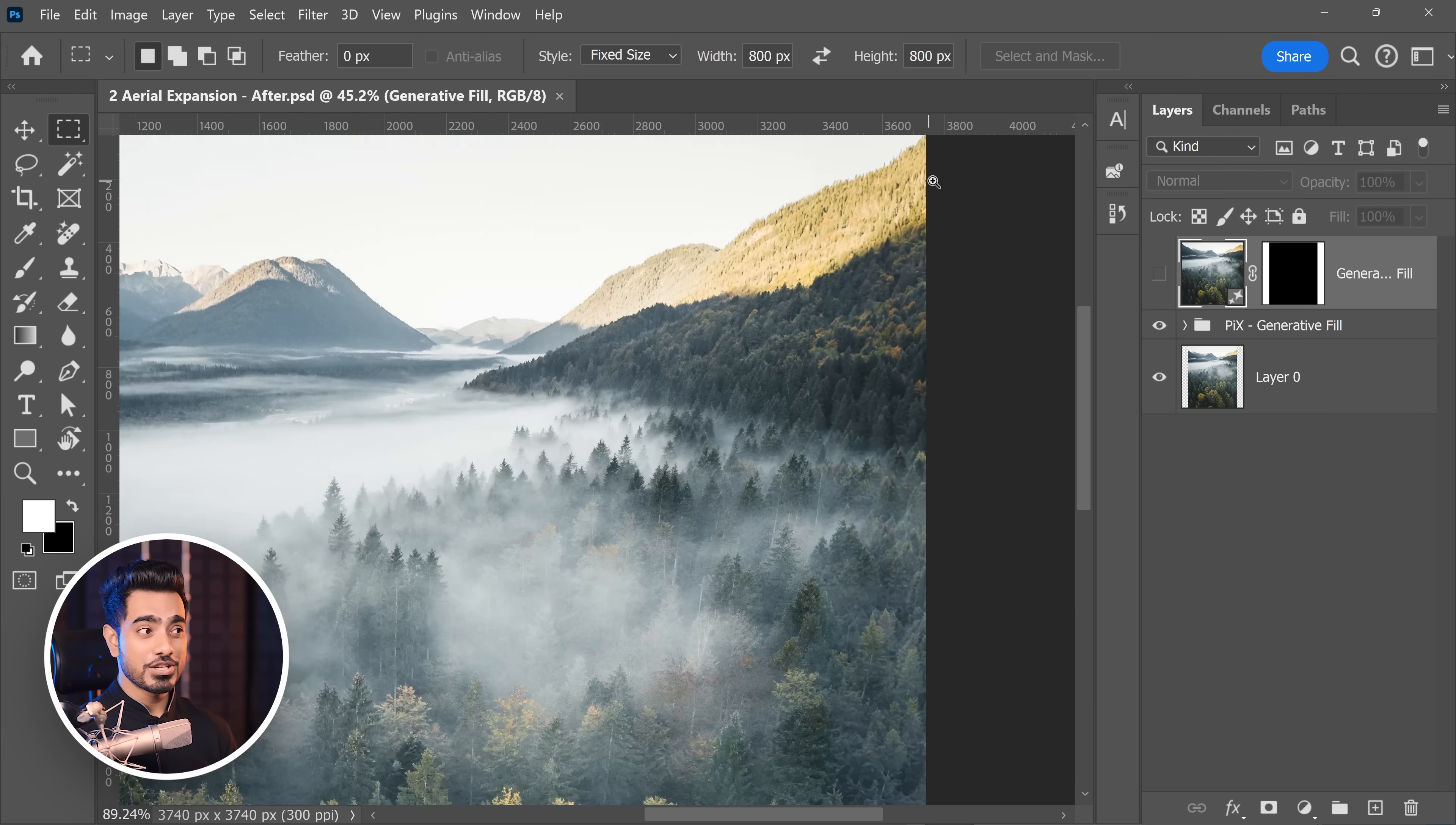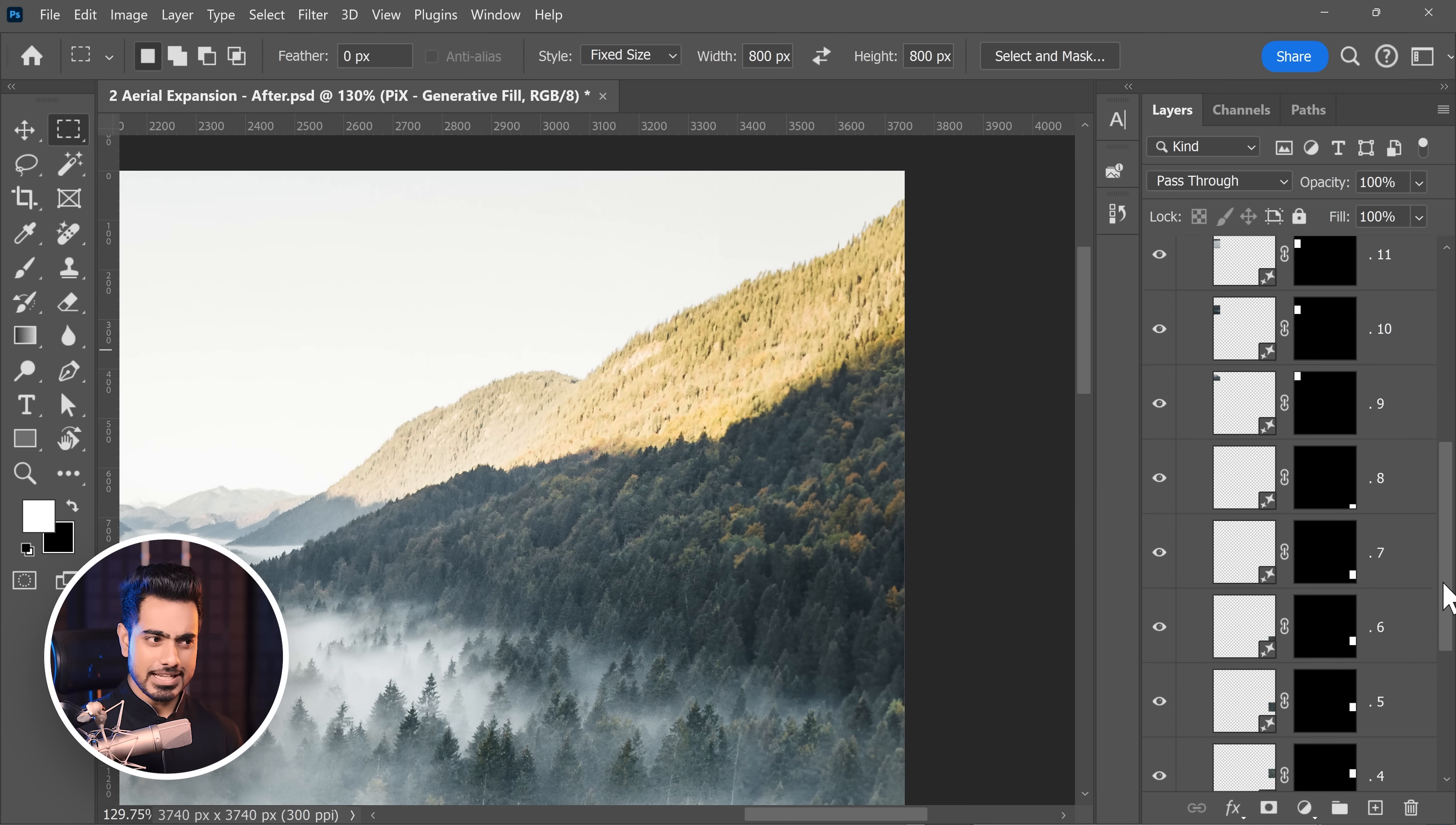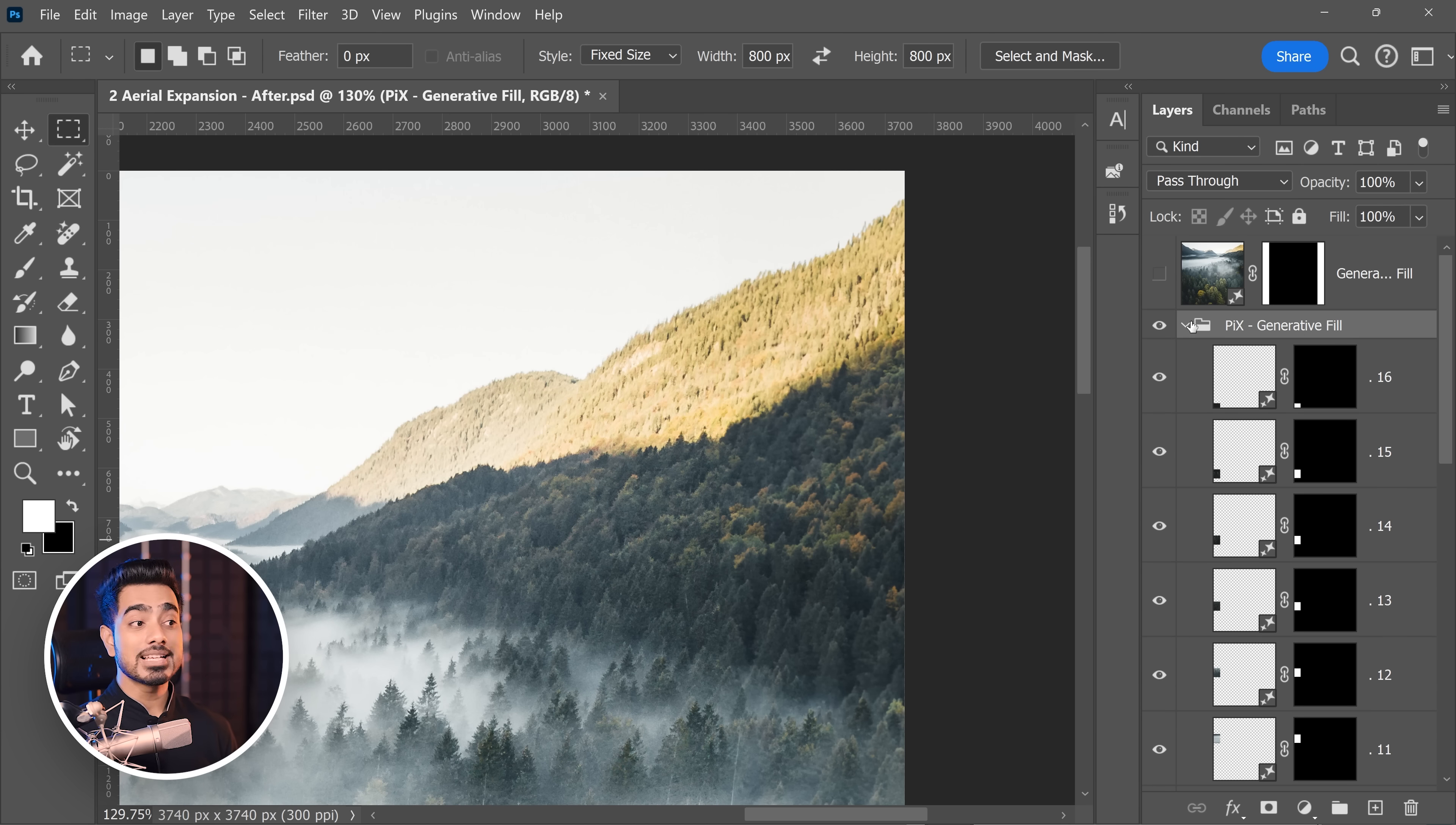So here's the image done with that process. Here you have Piximperfect Generator Fill. If I open that, you will see that each box has been done one by one. So this is one box, the second box, third one. You see that?